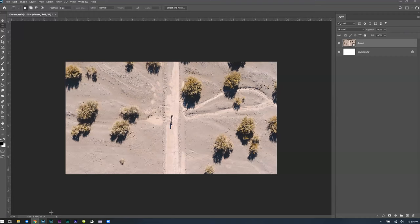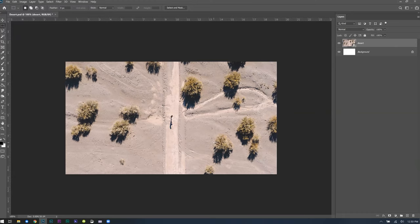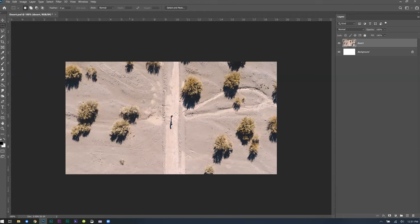Copy, paste, and cut are pretty standard across most applications. You've got Control+X for cut, Control+C for copy, and Control+V for paste. I figured I'd mention it because it's important.